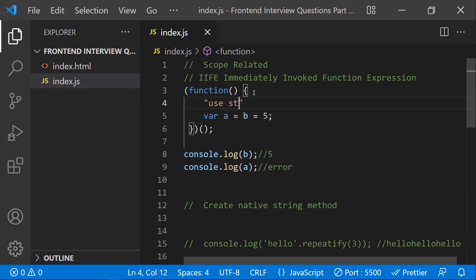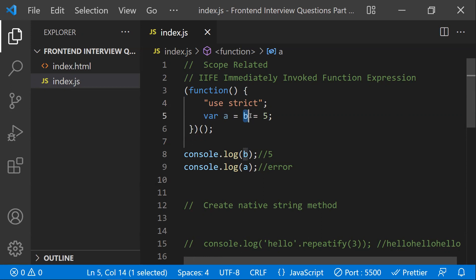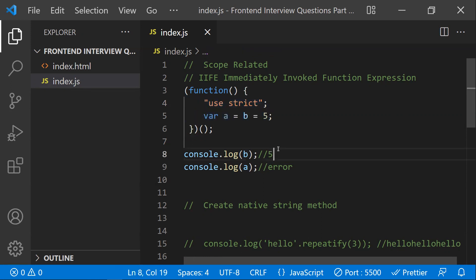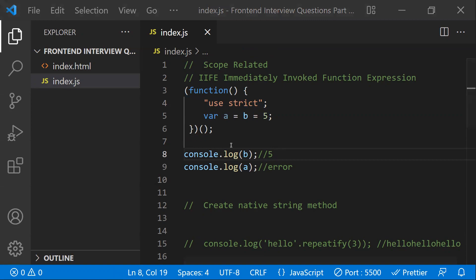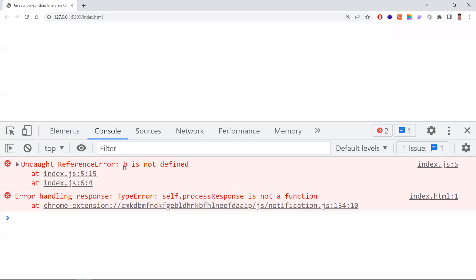If you add `'use strict'` at the top, you can't attach variables to the global window object implicitly. In that case, both variables will result in ReferenceErrors — you'll get undefined or reference errors for both `a` and `b`.